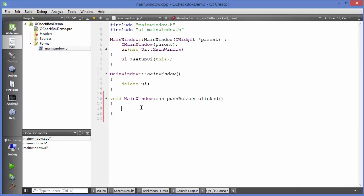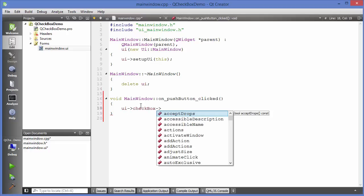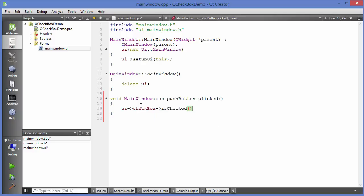In the slot, what we want to do is check if the checkbox is checked or not. We can write UI and then reference the checkbox, using the method called 'isChecked'. This method will return a boolean value so you can check the state. We'll use an if condition — if the checkbox is checked, we want to display some message.